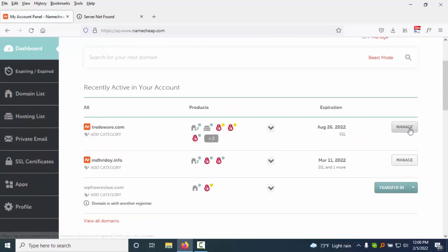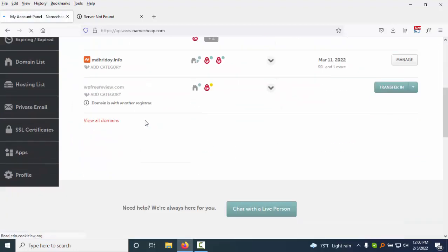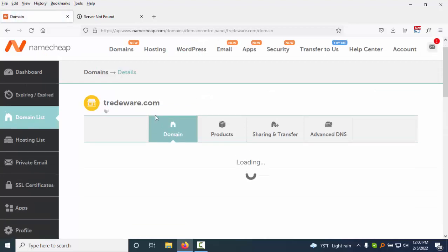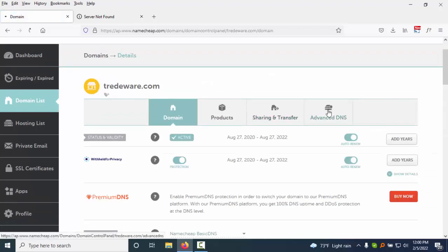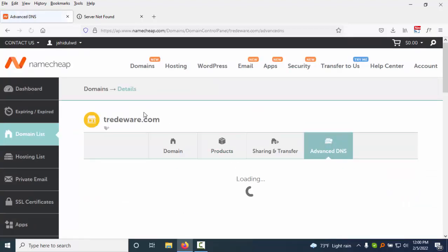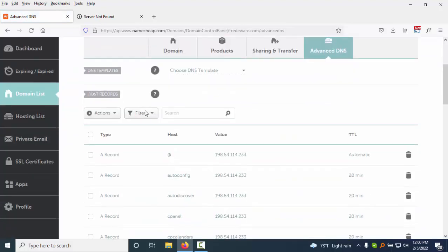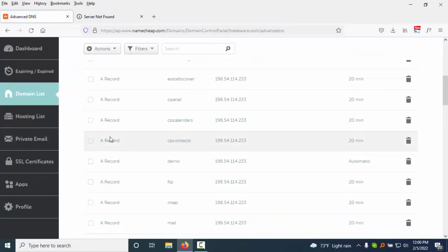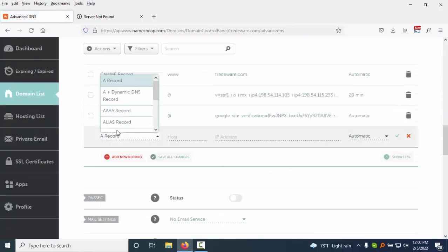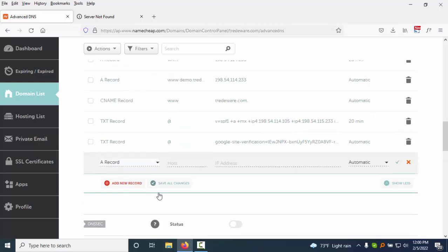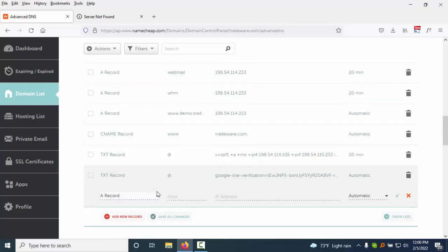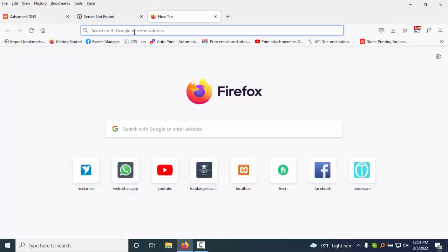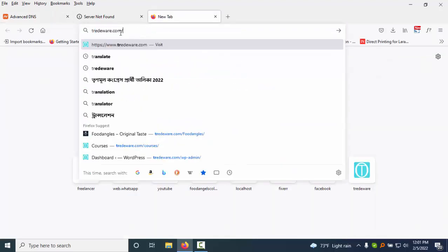You need to click on Manage, then click on Advanced DNS, and you need to edit the record. You just click on A record and you can edit here your subdomain prefix. My subdomain prefix is 'web', and you can add a domain name or the IP address as you wish.